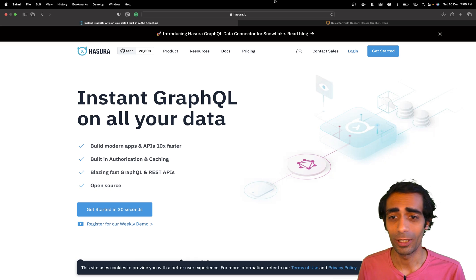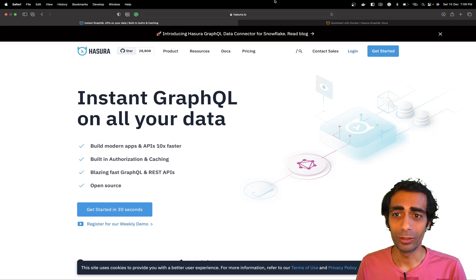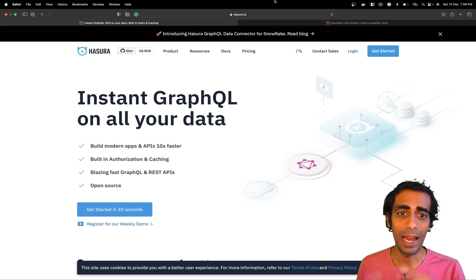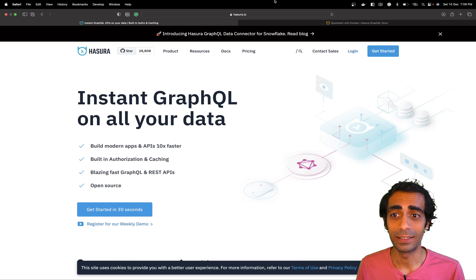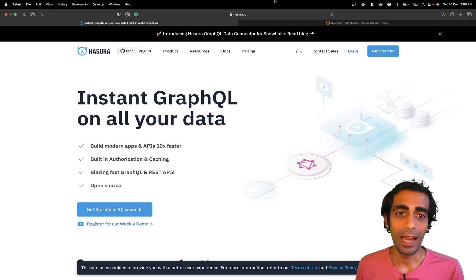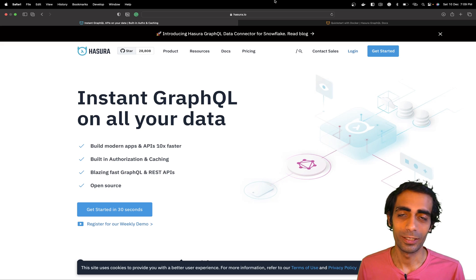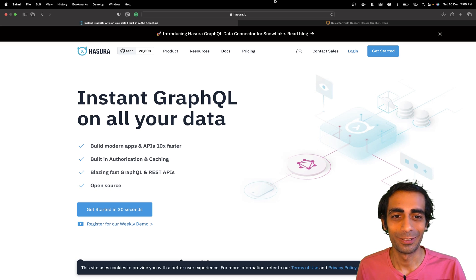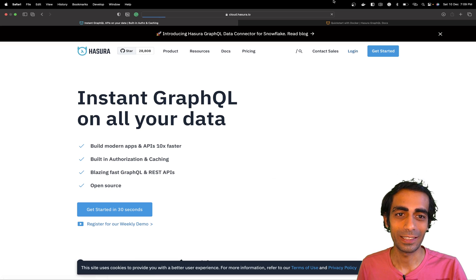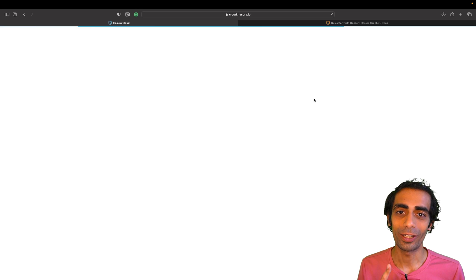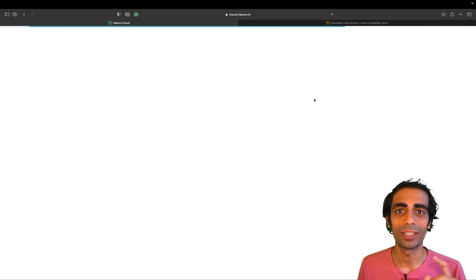I'm going to use Hasura both locally and on the server, because Hasura provides their own server which is kind of free. So let's dive in — I'll click here on the login screen and once I click on login it will ask for GitHub login or Google login.